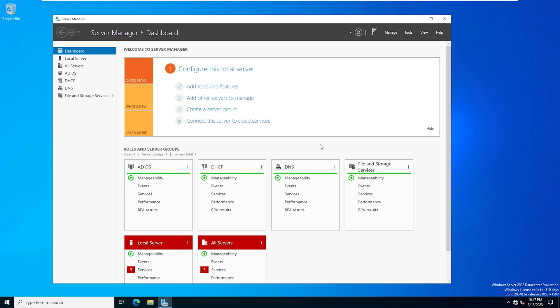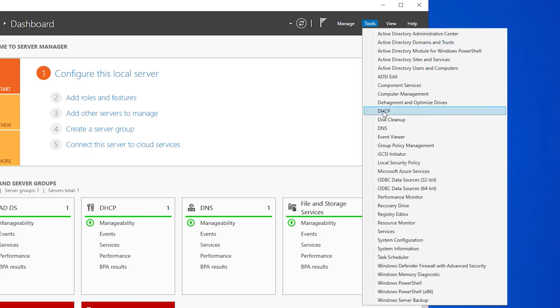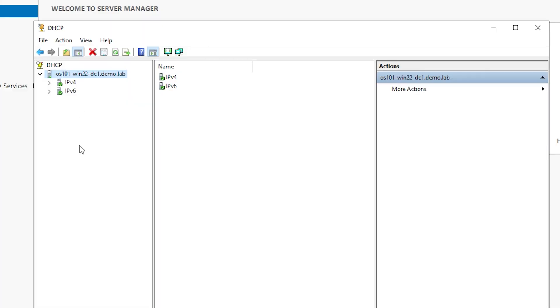At this point you've installed the role for DHCP on your server, but you haven't really done that much as far as configurations. So now we need to actually configure the DHCP scope. The scope is the range of IP addresses that are going to be distributed out to any clients that are receiving information from our DHCP server. In Server Manager, we're going to go to Tools and then select DHCP. We'll see our server on the left — click on that to expand it, then click on IPv4.